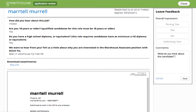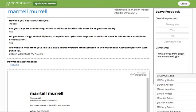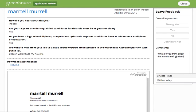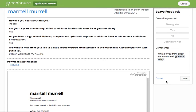You can leave a note, and Greenhouse supports the at-mention feature so you can select other users of the system and tag them in your comment. Doing so will send the user an email to their personal inbox with a link to the candidate's resume as well as the comment that you've provided.